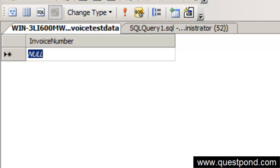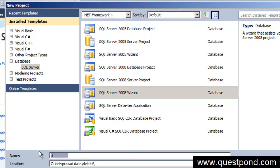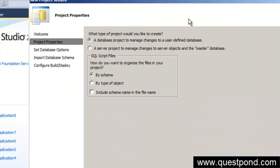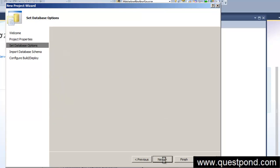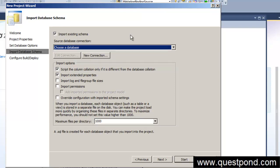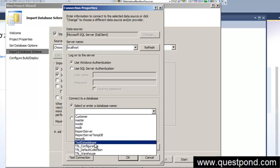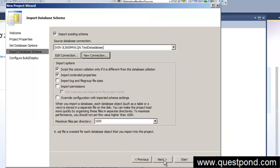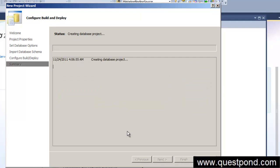Now let's go to Visual Studio. Click on the database project, click on SQL Server, and click on the SQL Server 2008 project wizard. Give it a name like 'data generation' and click OK. Go through the wizard, keeping defaults, import the existing schema by creating a new connection to localhost with the database name 'test data database'. Test the connection, click Next, keep defaults, and click Finish.